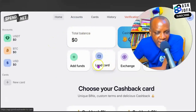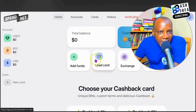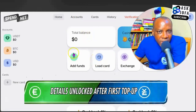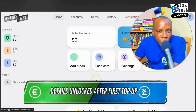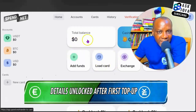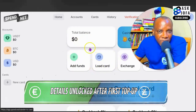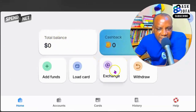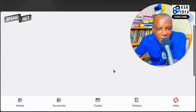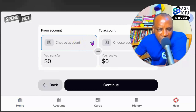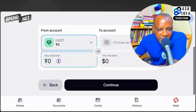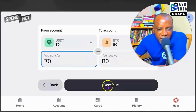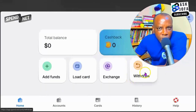After you have topped up your account, you'll be able to see your balance. You can then load your card — only after loading your card will you be able to view the card details. You can also exchange funds, meaning moving your balance around: tap here to exchange from USDT to USD or BTC, key in the amount, then tap continue.